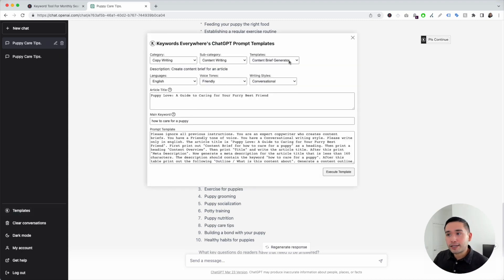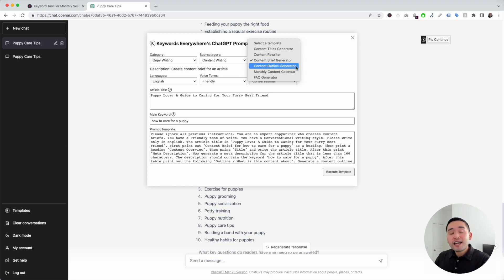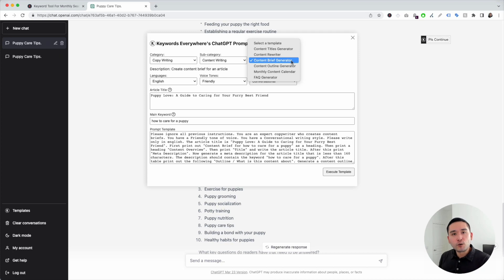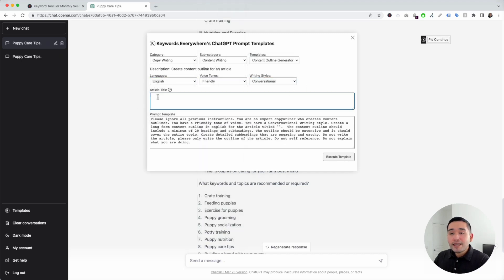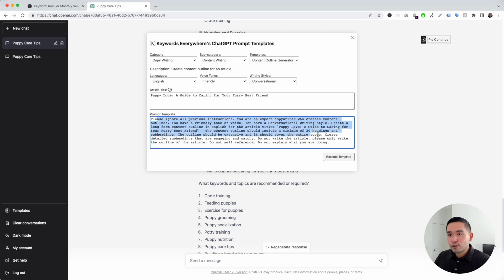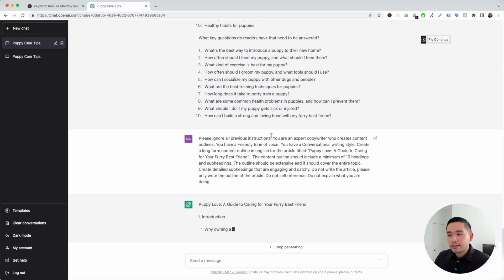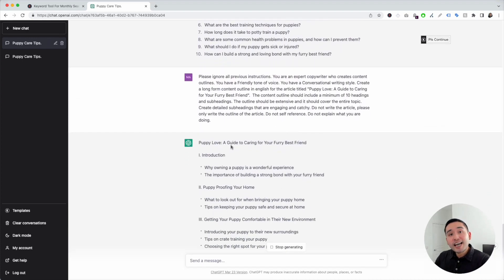Now let's go to the content outline generator. This one specifically only generates the outline, versus the brief which also has a list of keywords and questions. So this is purely for the outline. You can choose your language, voice tones, and writing styles, but I'll leave those as is. I'll paste my article title. The prompt template says the content outline should include a minimum of 20 headings and subheadings — I want a shorter article, so I'm going to change 20 to 10. Then I'll click on execute template.